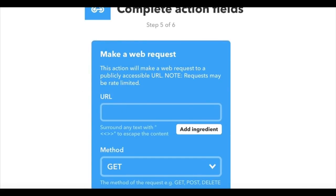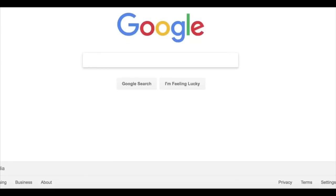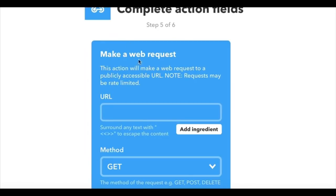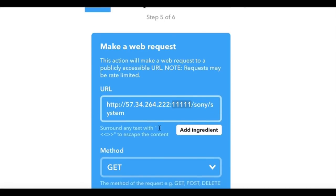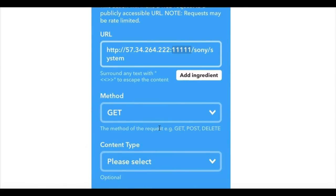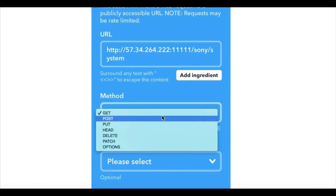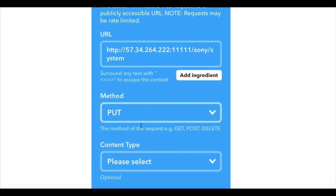And for the URL you're going to want to put in the URL of the TV which you set up. So that's going to be your external IP and the port number that you forwarded to your television IP. And once you put in the URL, you need to set the method to put.